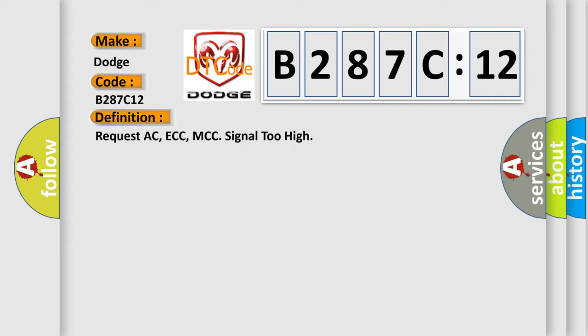The basic definition is: Request AC ECC MCC signal too high.